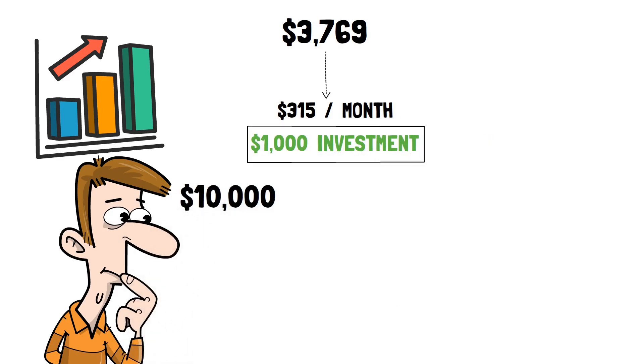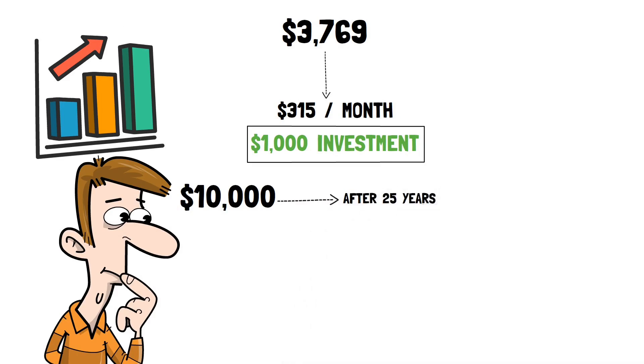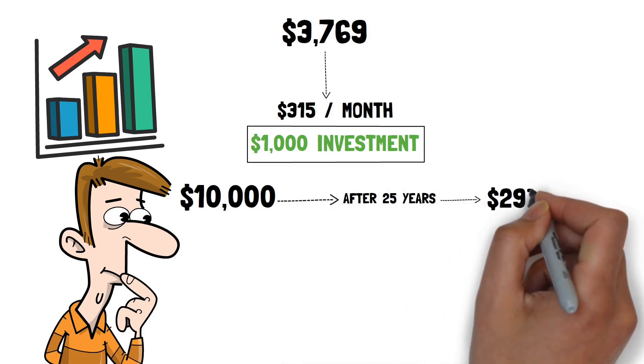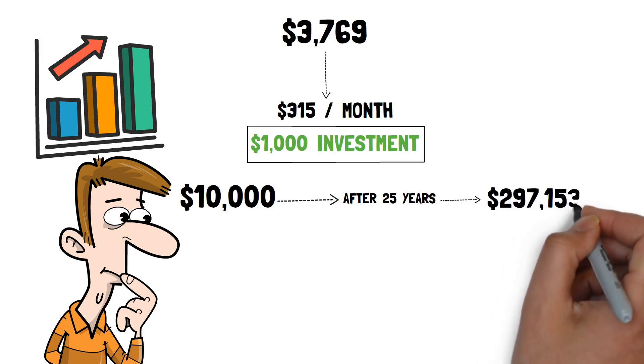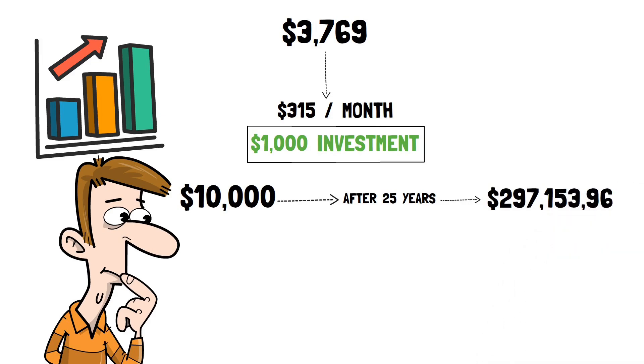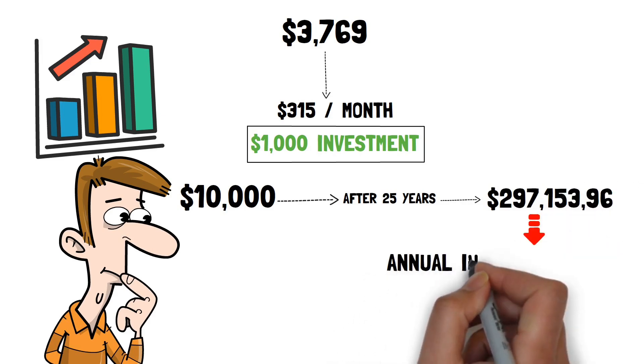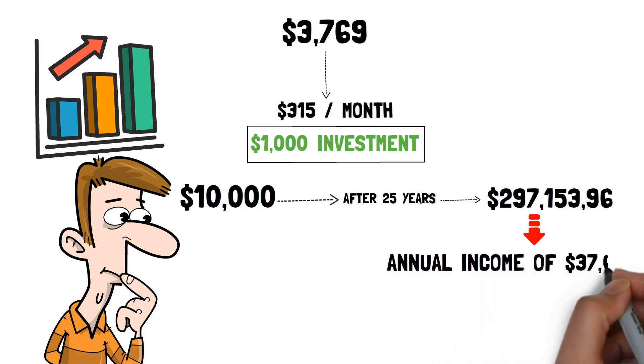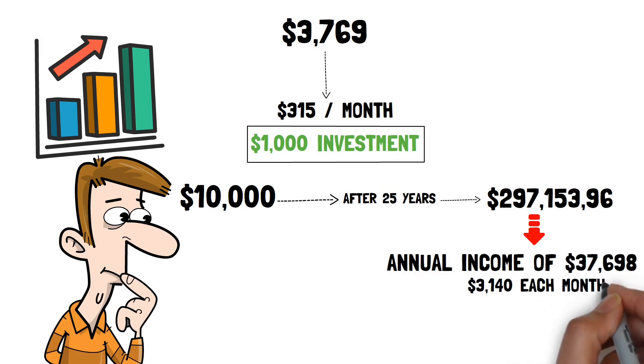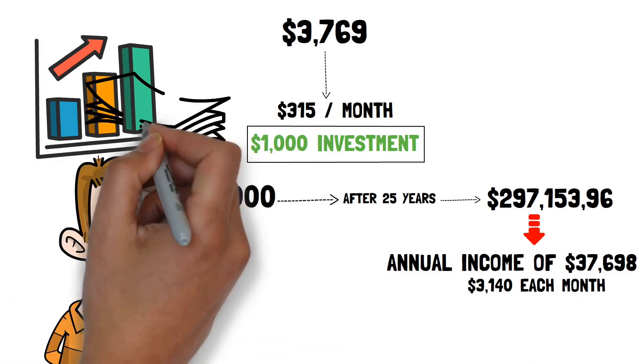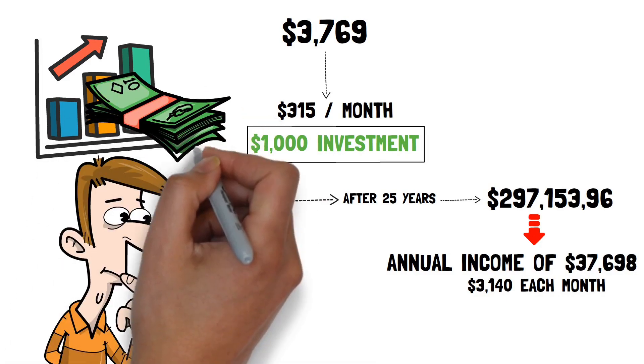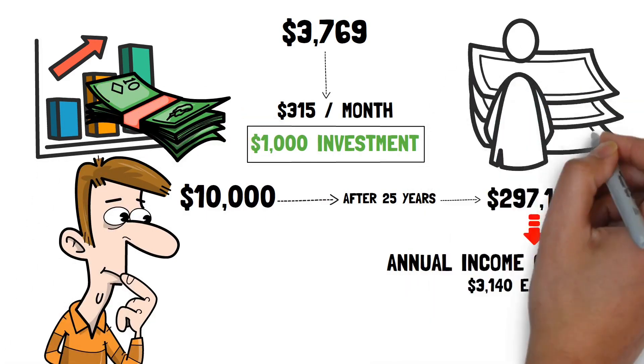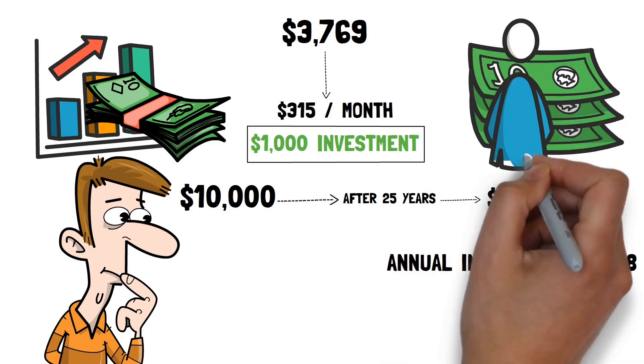Assume you invest $10,000 as a one-time investment. After 25 years, your investment will be worth $297,153 with an annual income of $37,698. This equates to around $3,140 each month. As you can see, the more you invest, the larger your dividends will be, and that amount of monthly income will be sufficient for most individuals after retirement.